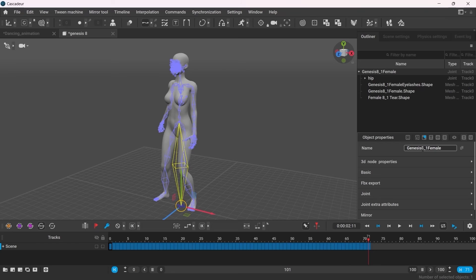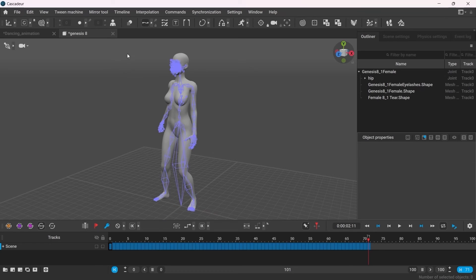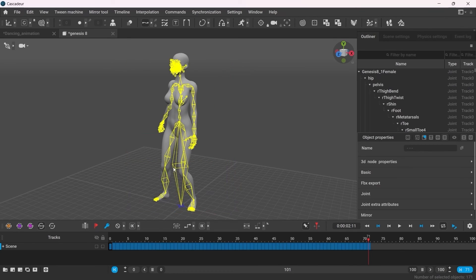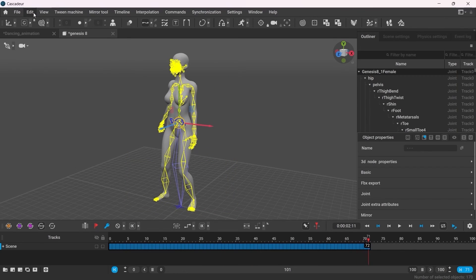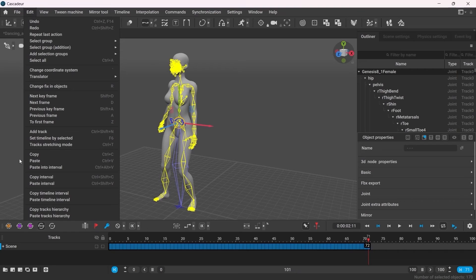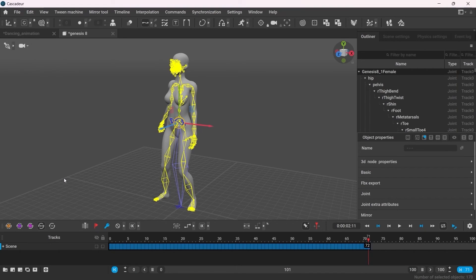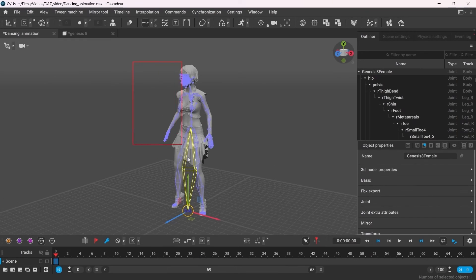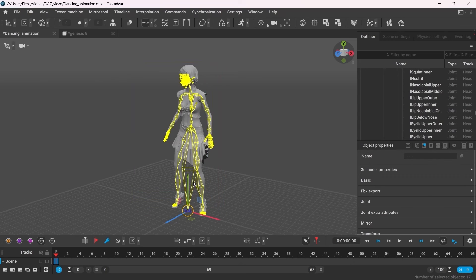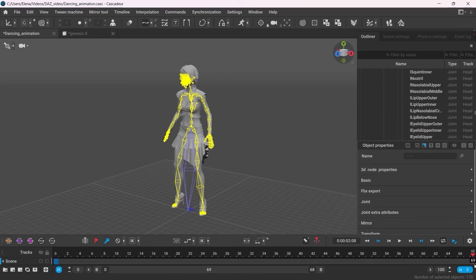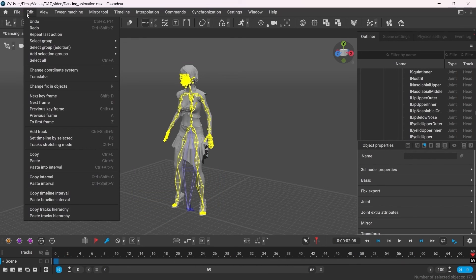To do that, you have to select all the joints except for that root one. Select the interval and go to Edit Copy Interval. Then go back to the scene with your character. Select the same joints and the frames on the timeline. Go to Edit Paste Interval.